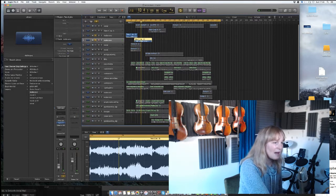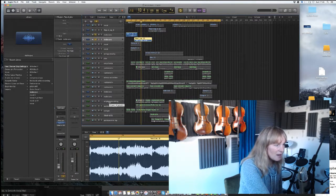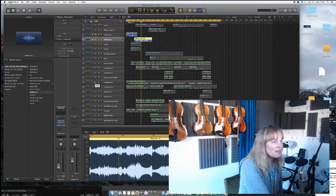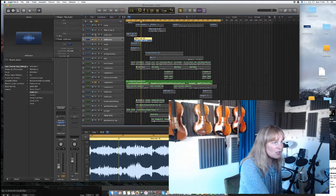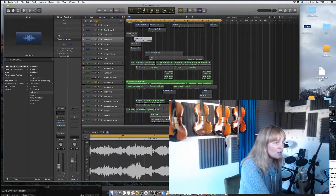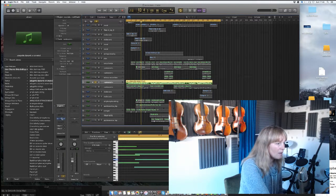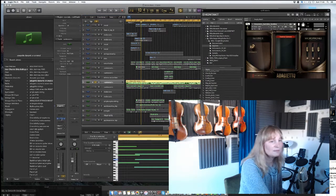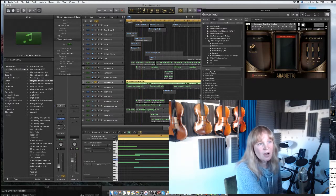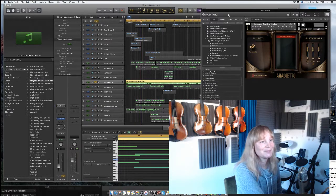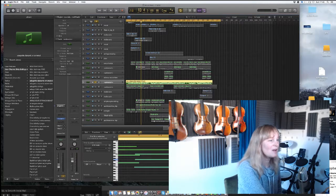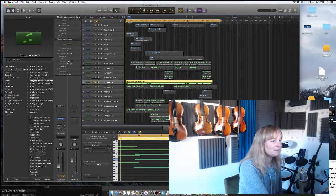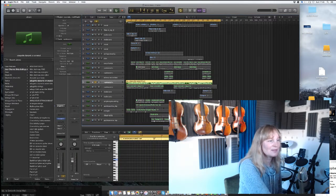Now these are the string samples which is just so you know what samples they are - they are adagietto ensemble sustains sordino. That's the one that I picked that I like and that's these on their own.